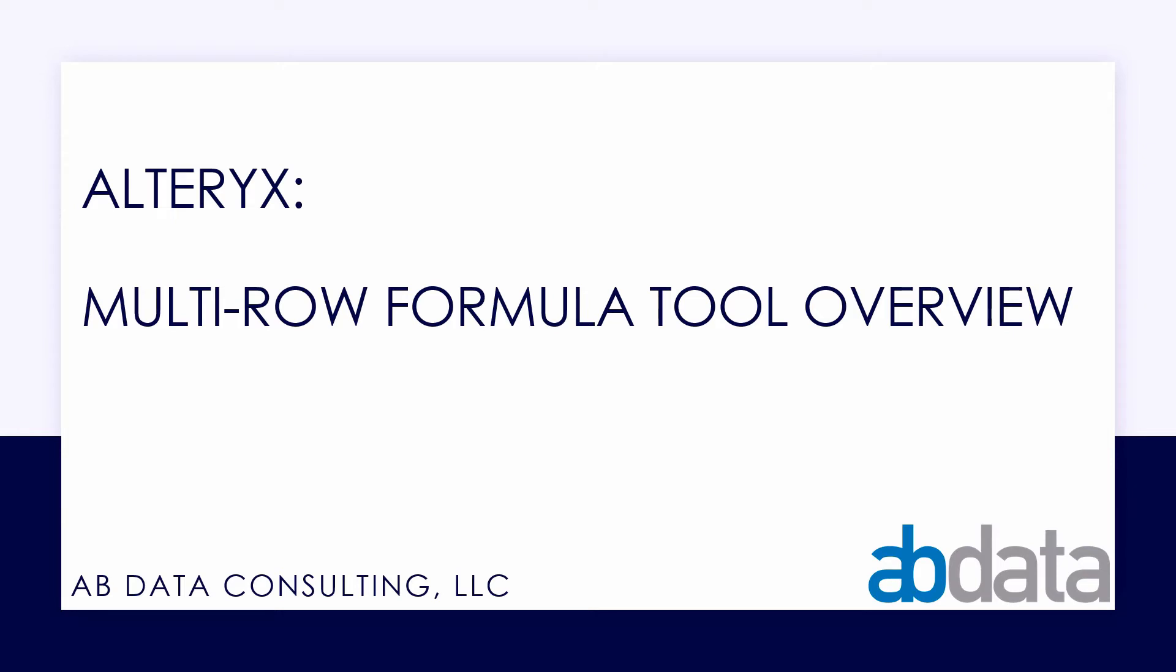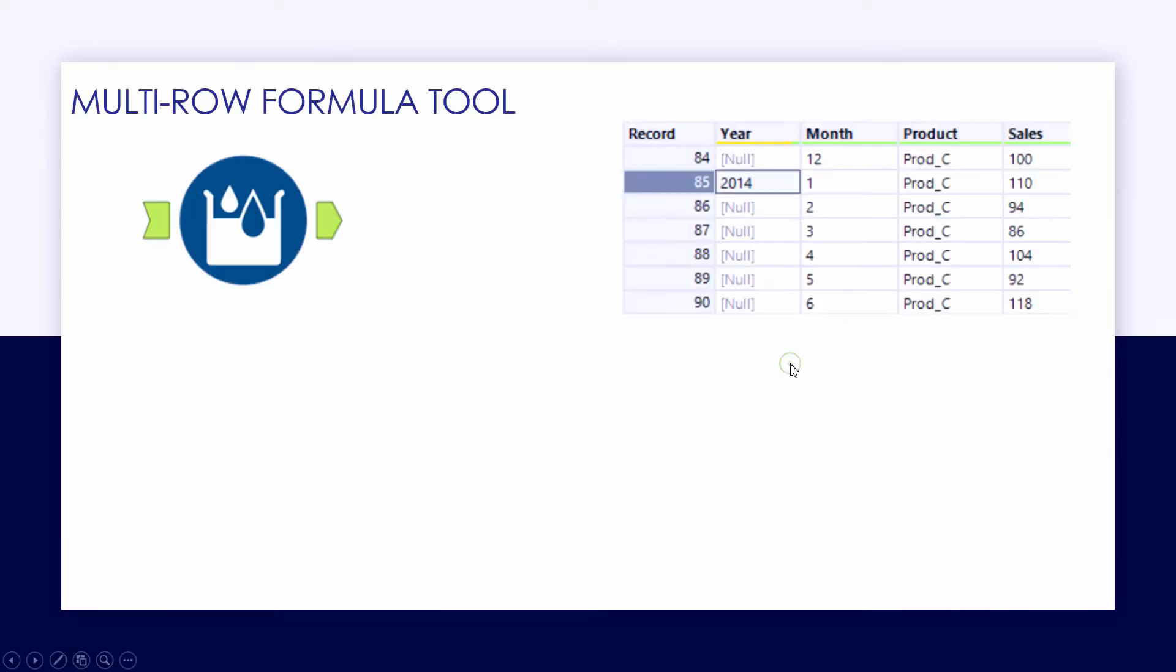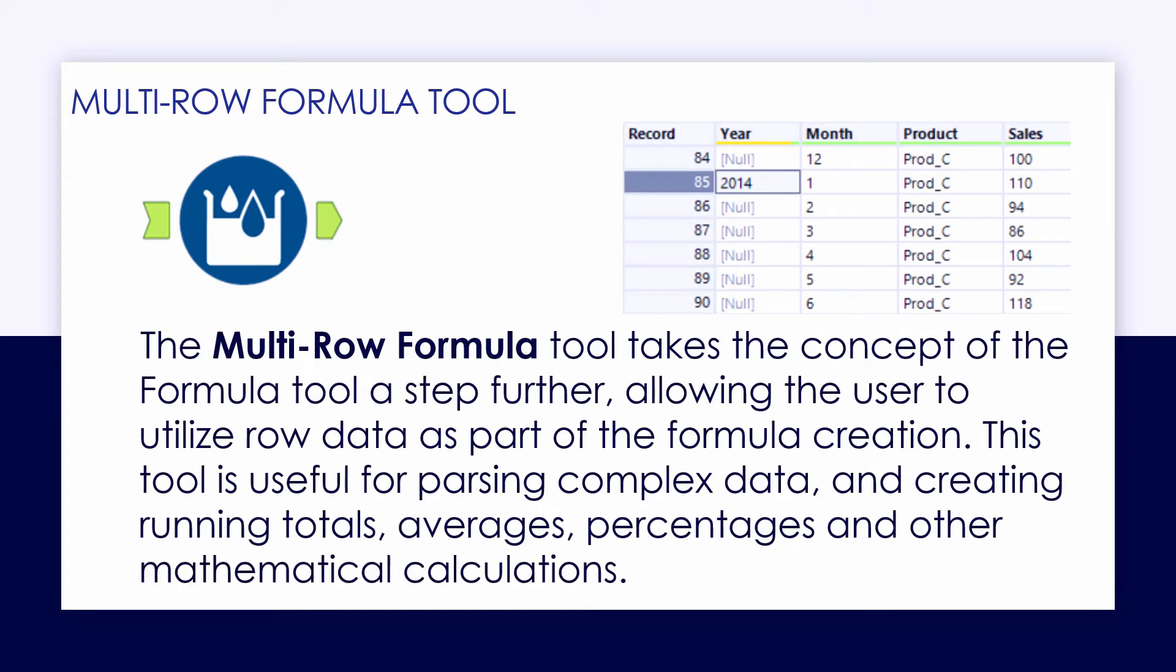The multi-row formula tool takes the concept of the formula tool in the favorites category a step further, allowing us to utilize row data either above or below a current cell as a part of our expression.